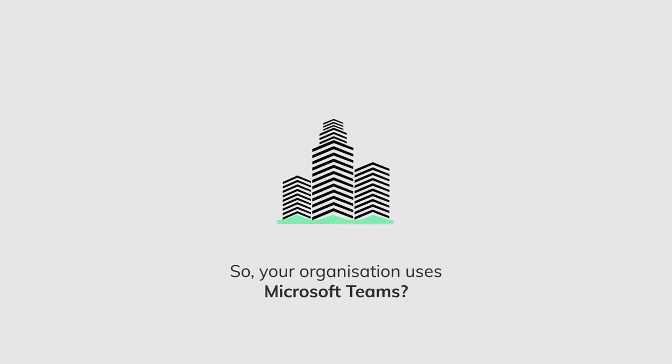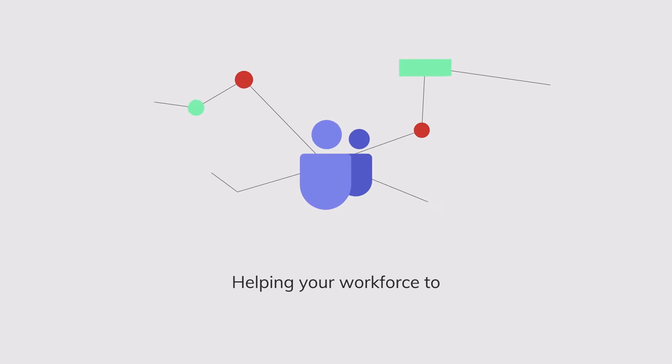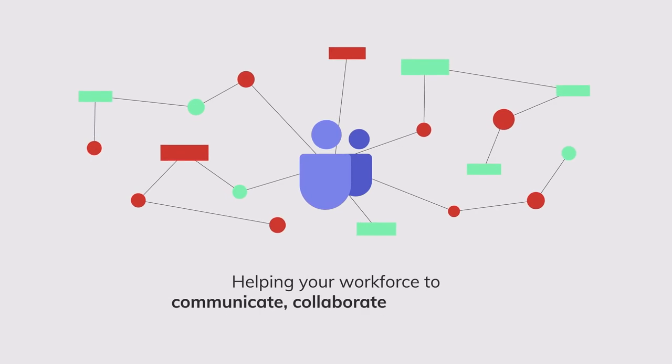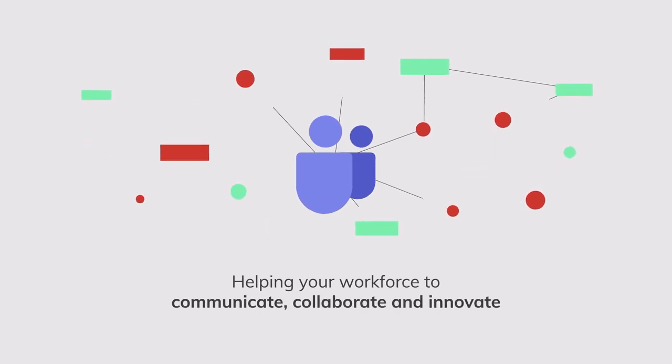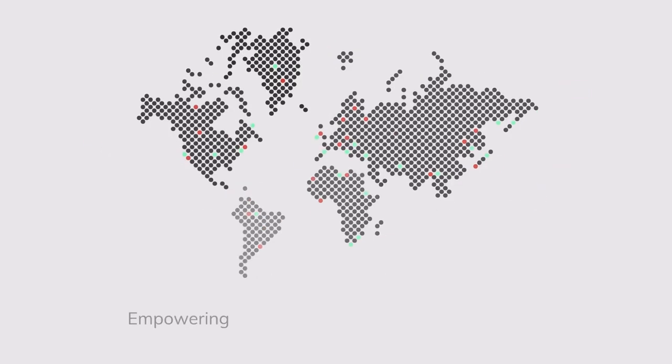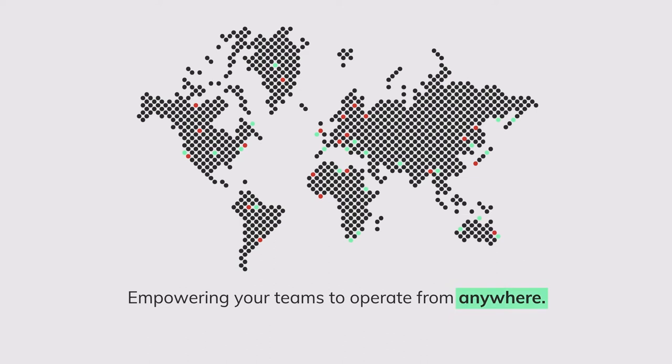So, your organization uses Microsoft Teams, helping your workforce to communicate, collaborate and innovate, empowering your teams to operate from anywhere.